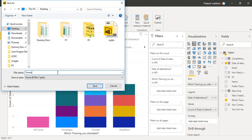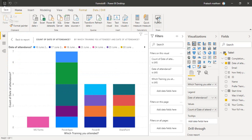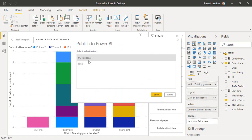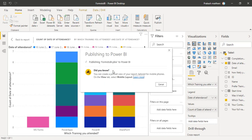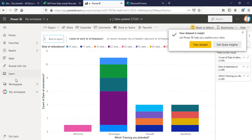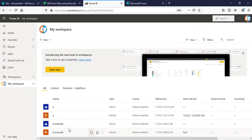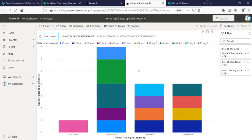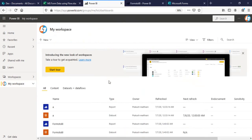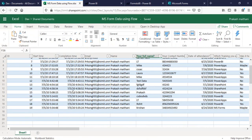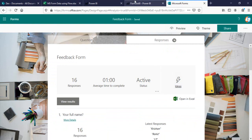I'll save my report with the name 'Forms 2 BI', then publish it online. I'm selecting my workspace and it's getting published. In my workspace I can see that the Forms 2 BI dataset and report are both available. This is how the report looks in the Power BI web version. The next challenge is: we now have all the historic data in Power BI, but what if a new response is submitted by a user?